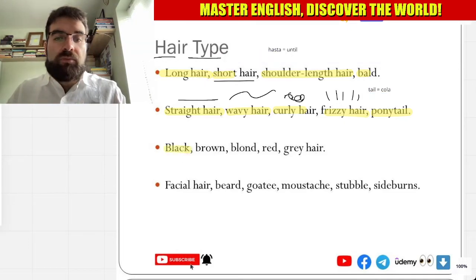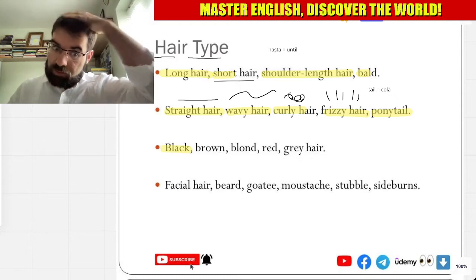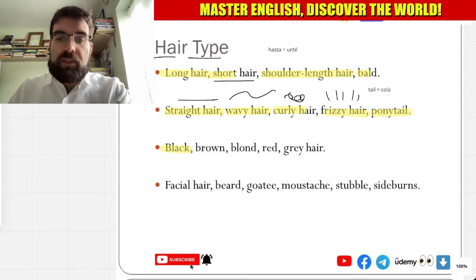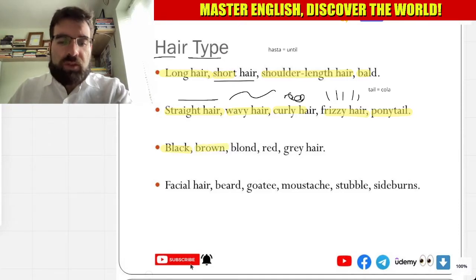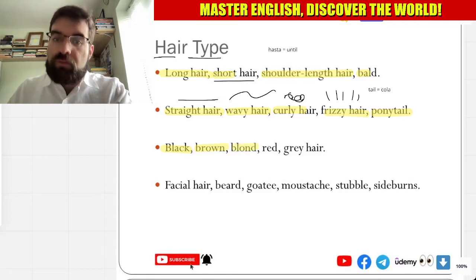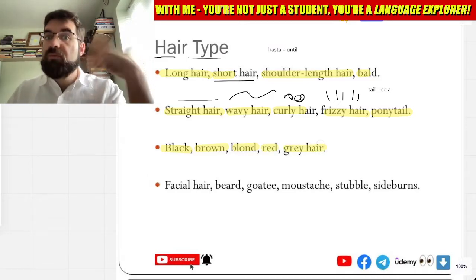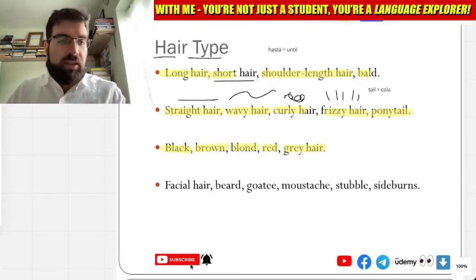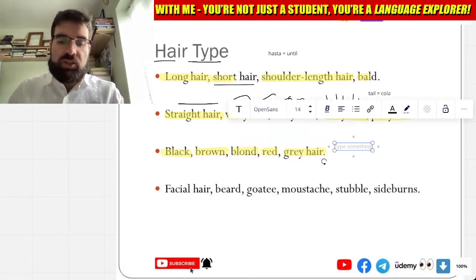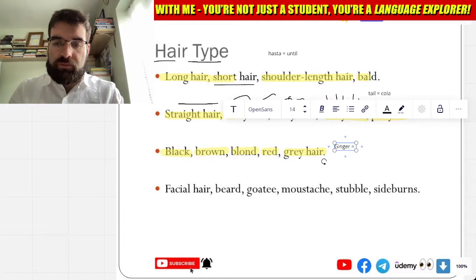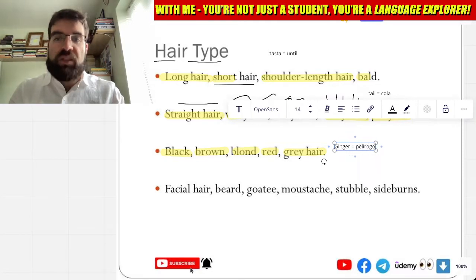So, cabello negro — black. Tengo negro. And then, castaño. And blonde — rubio. Brown. Red — rojo. And gris, cabello gris — grey. You could even say ginger — pelirrojo.